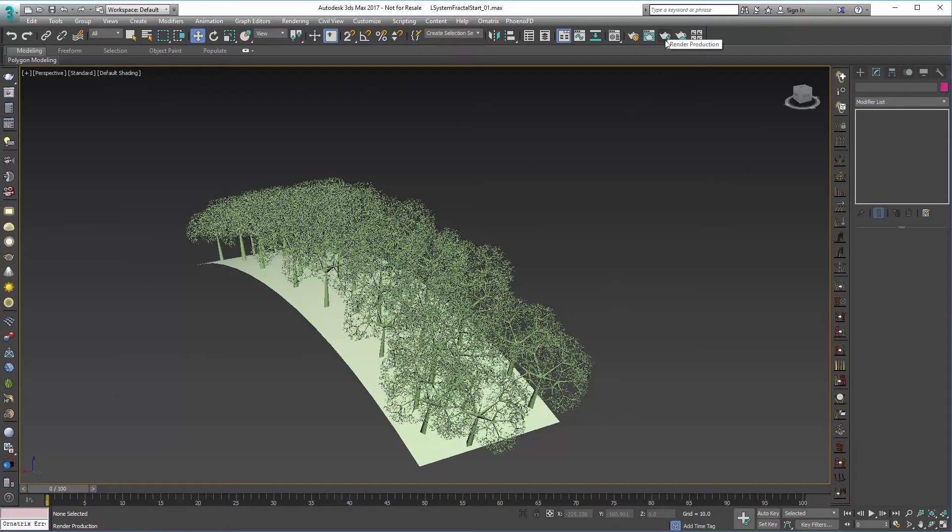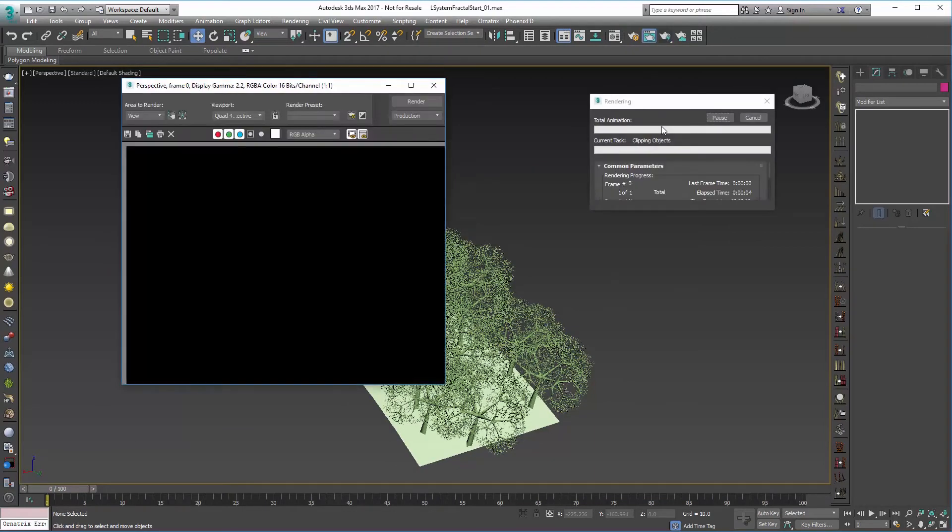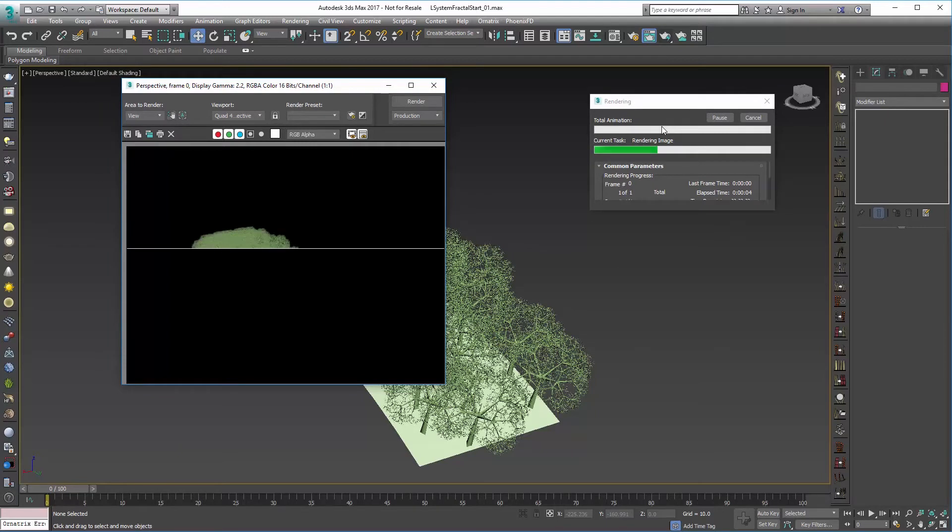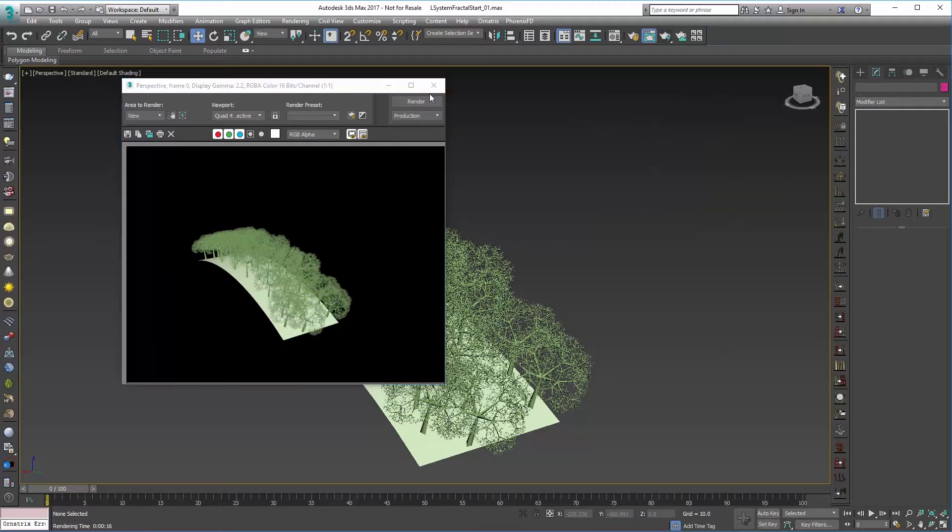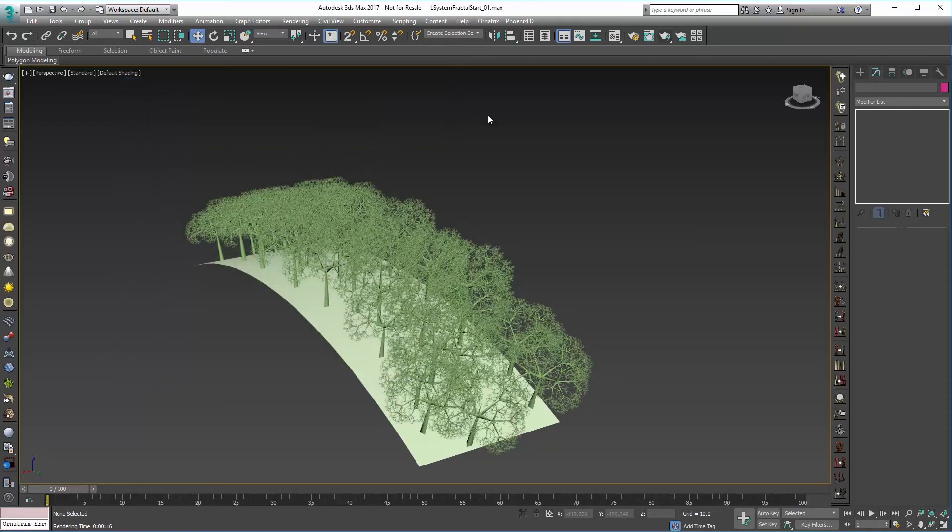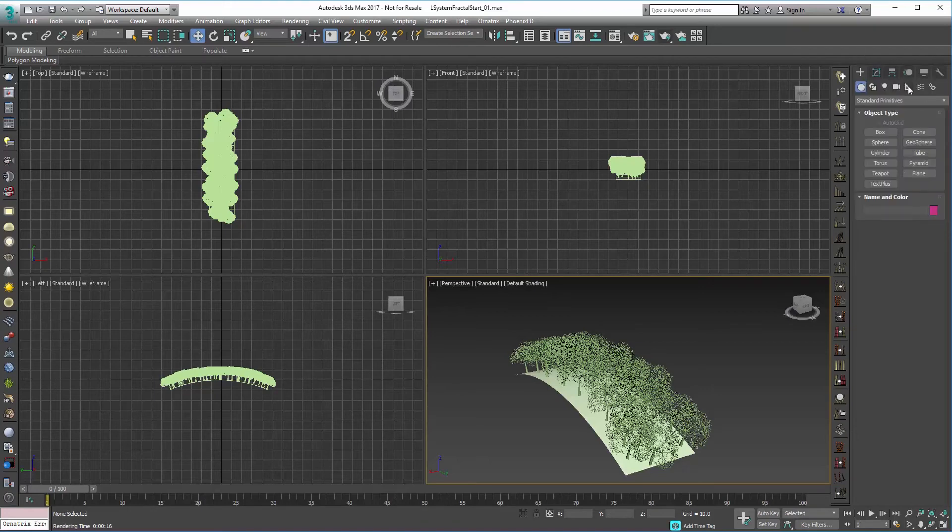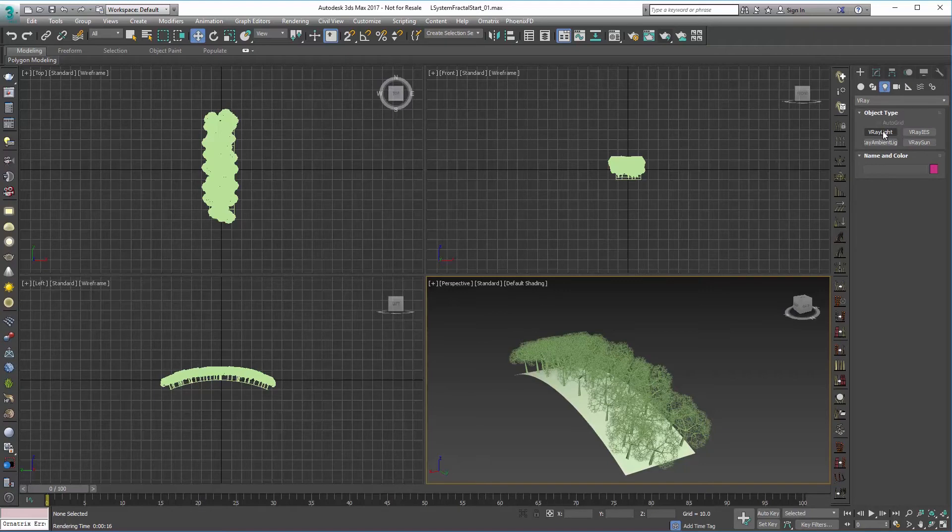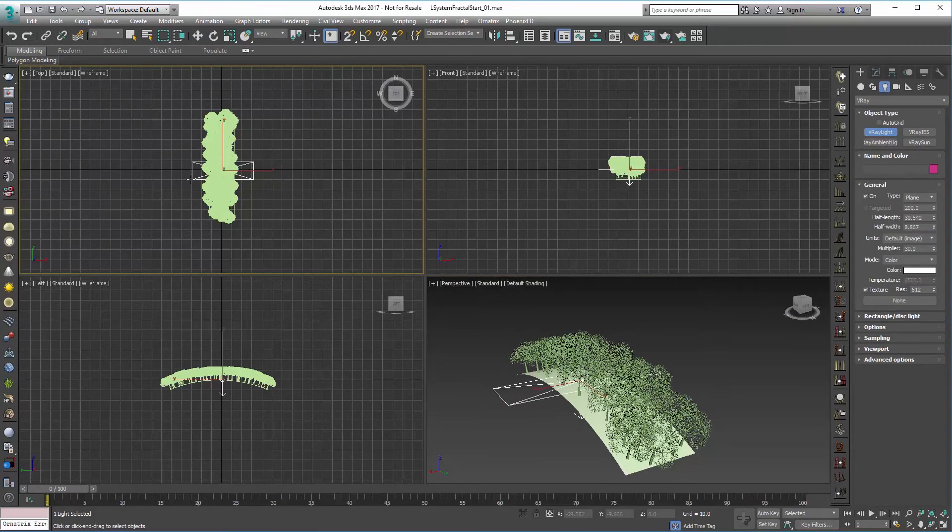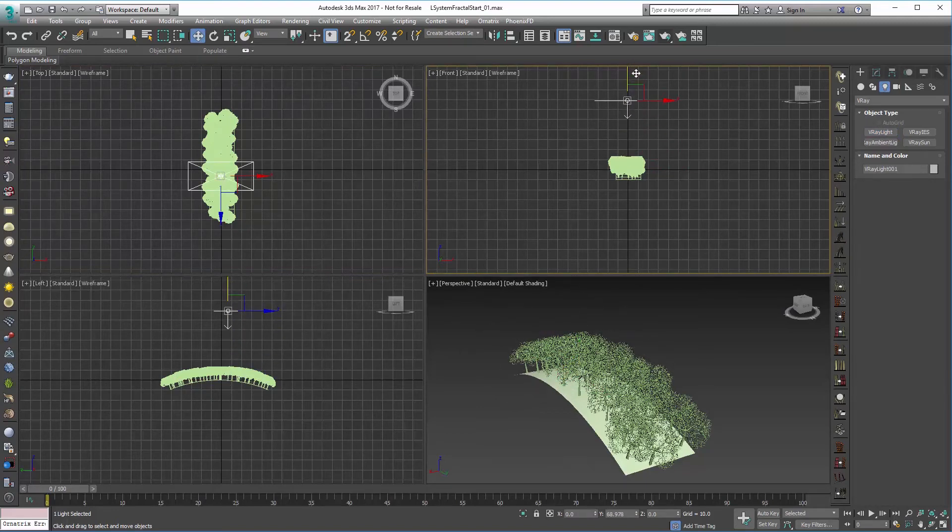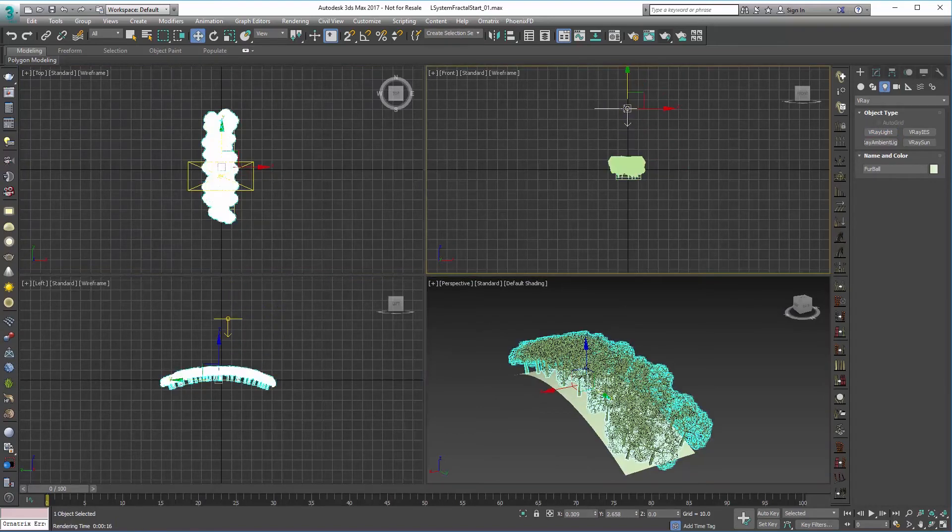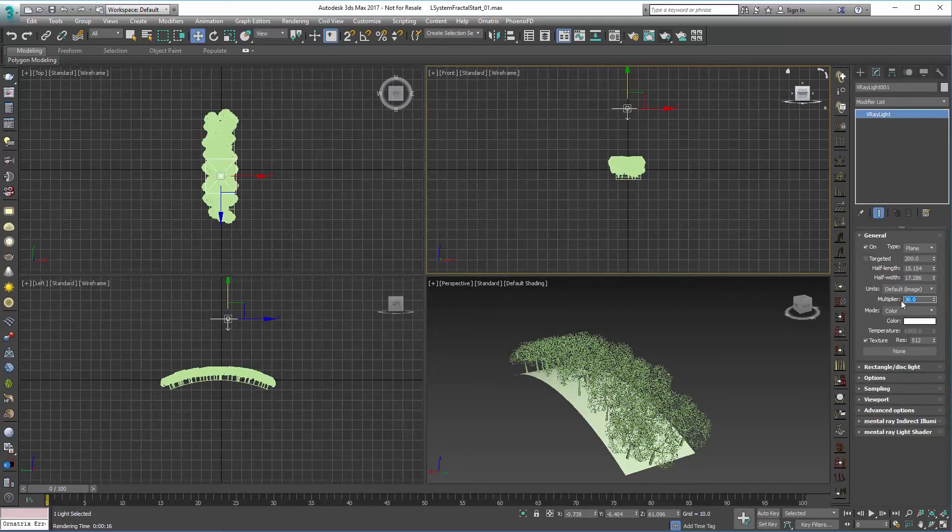And for something slightly better we can go ahead and maybe add some quick V-Ray light. I'll just move that up and adjust the light quickly and the multiplier some.